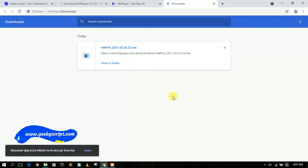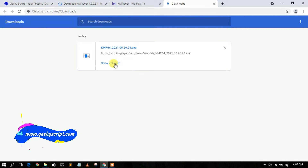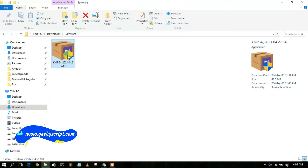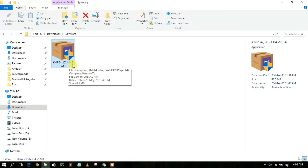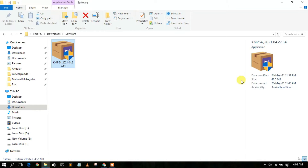The download has completed. Click 'Show in Folder' and you'll see the file — KMP 64-bit version 2021.0.4.2 — has been downloaded. The file size is only 48.5 MB. To install KMP, just double-click on it.